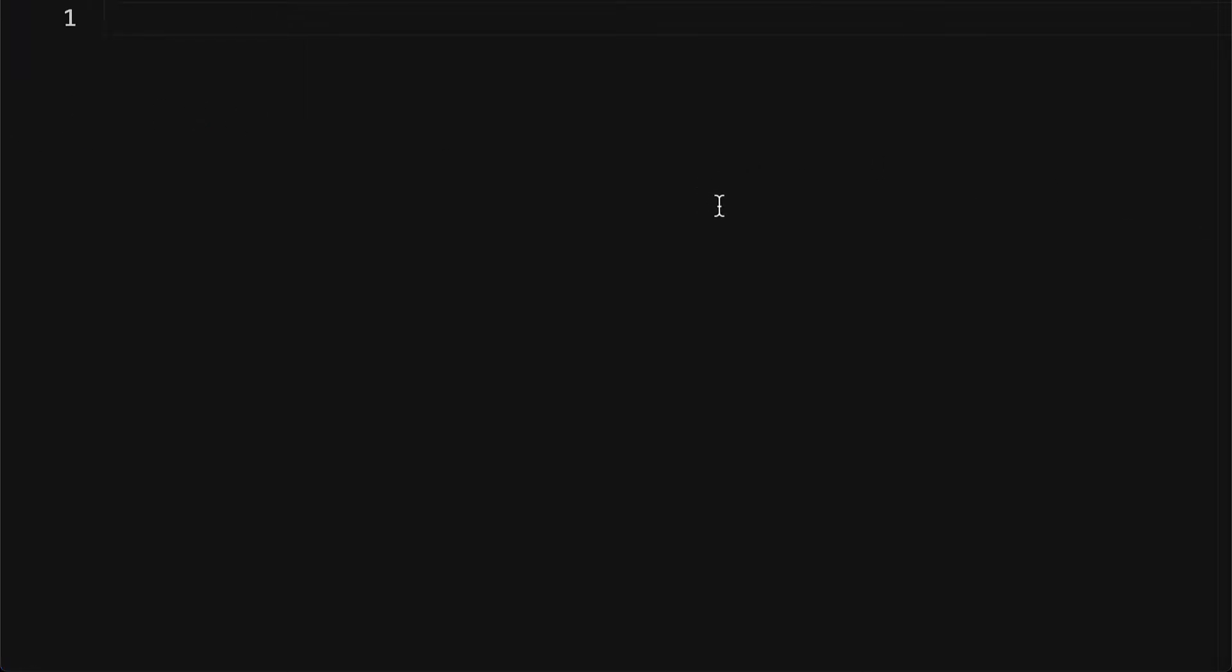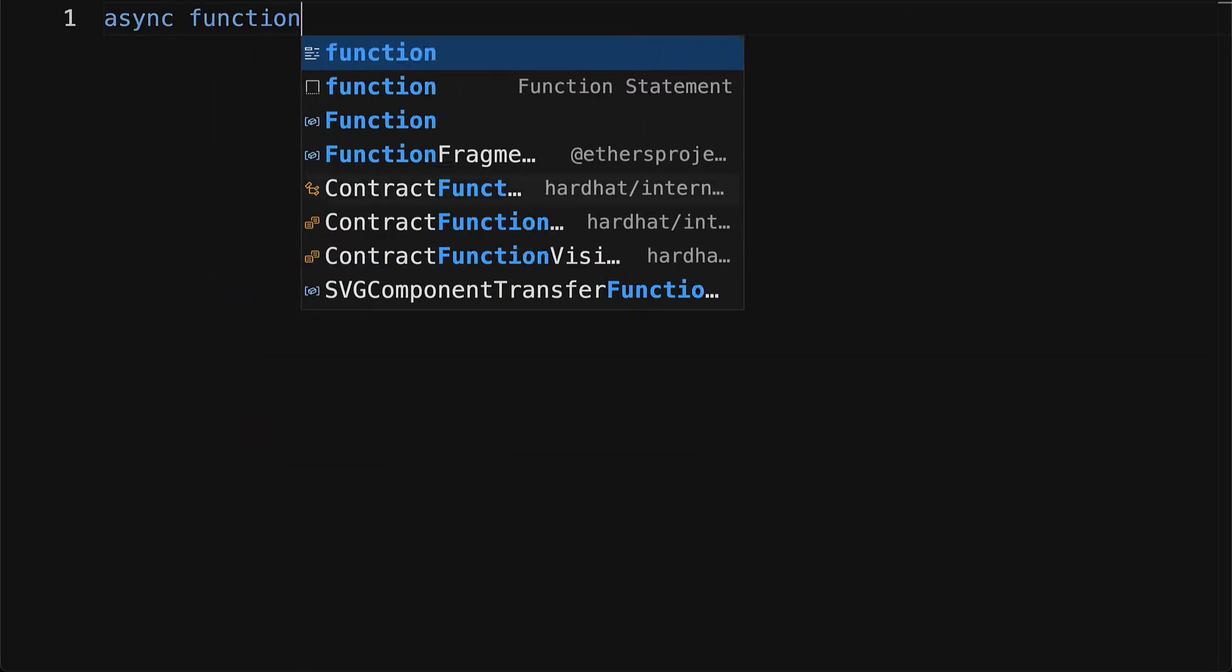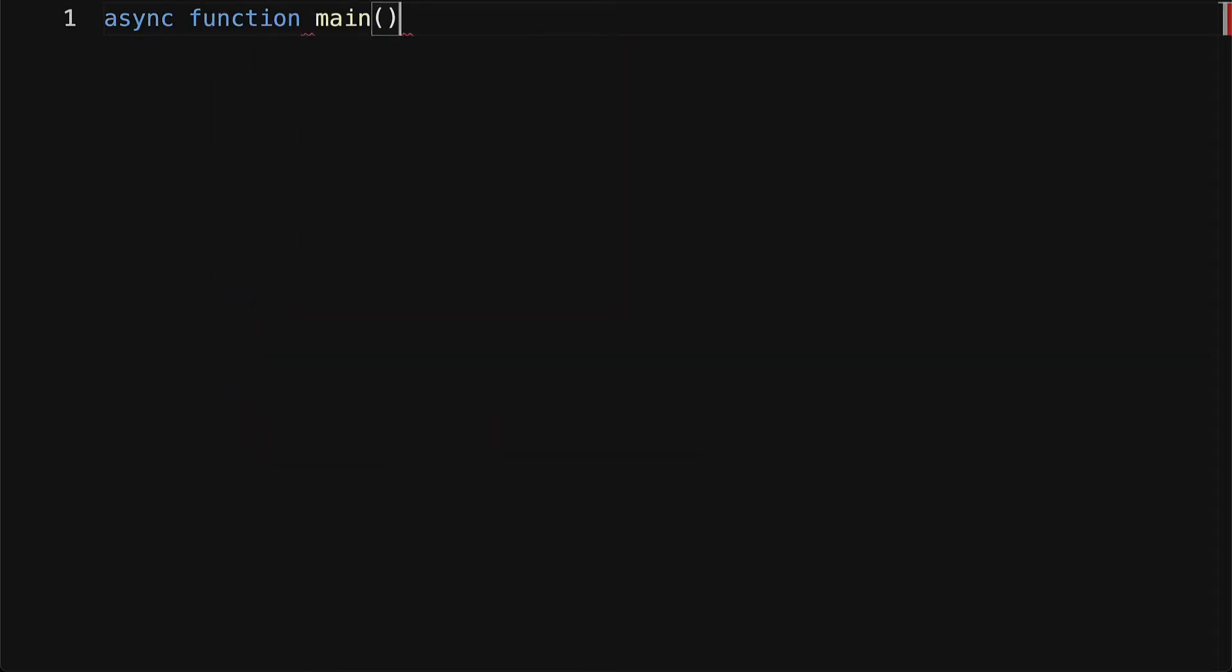Initially it's just this empty file, but in here we are going to open up an asynchronous function. You can call this main.